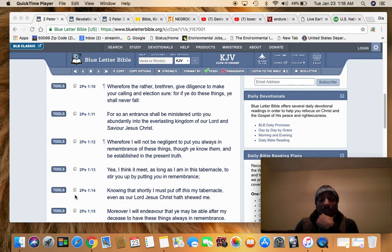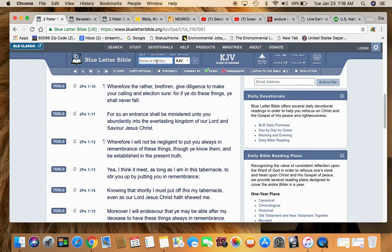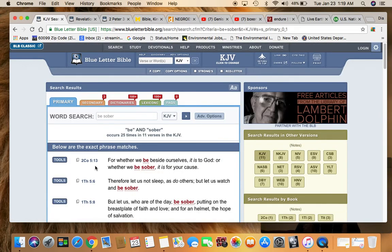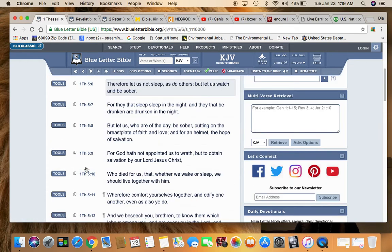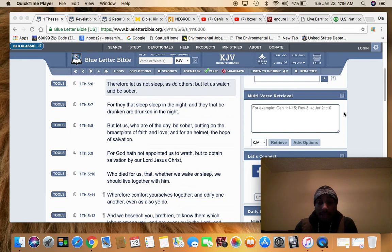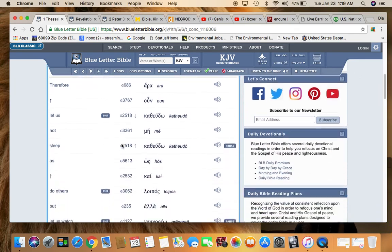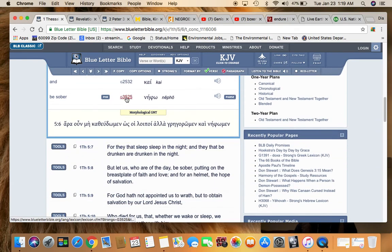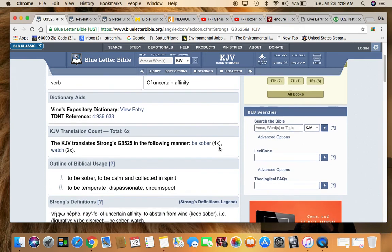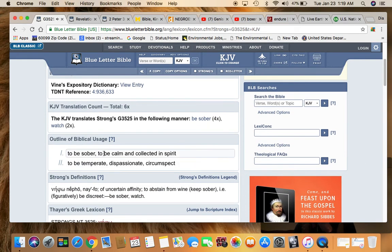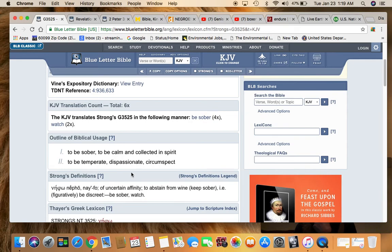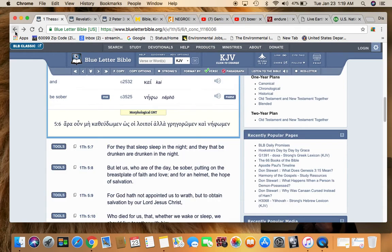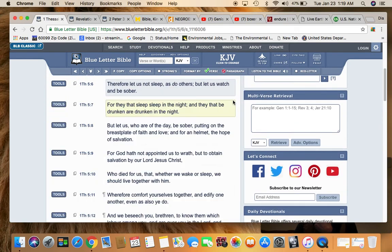So it's a time where now we gotta be straight up on point, man. We can't be asleep. This is first Thessalonians five and six. Therefore, let us not sleep as do others, but let us watch and be sober. So this is the time to be watching and to be sober. Let's see in the blue letter here what's the word here for sober. Strong's G 3525. Nafo. Be sober. Watch to be sober, to be calm and collected in spirit, to be temperate, dispassionate, circumspect. This is the time to be circumspect, to be sober, to be watching what's going on, paying attention.